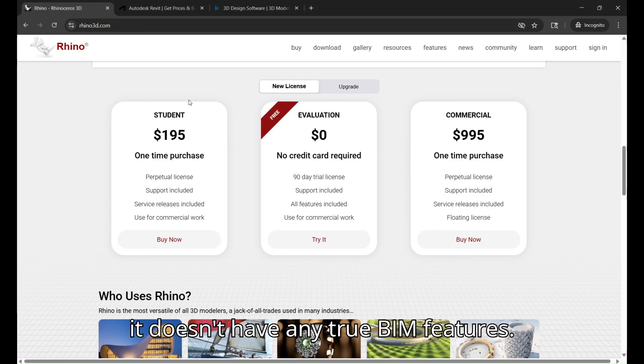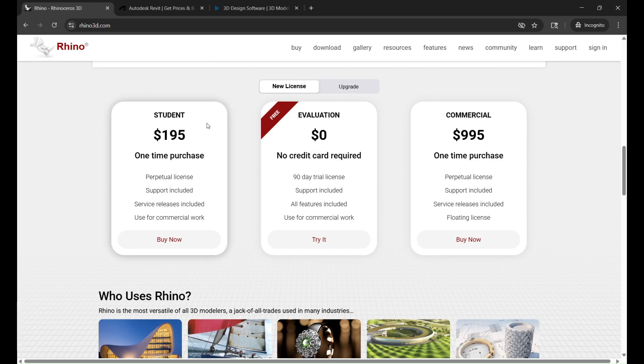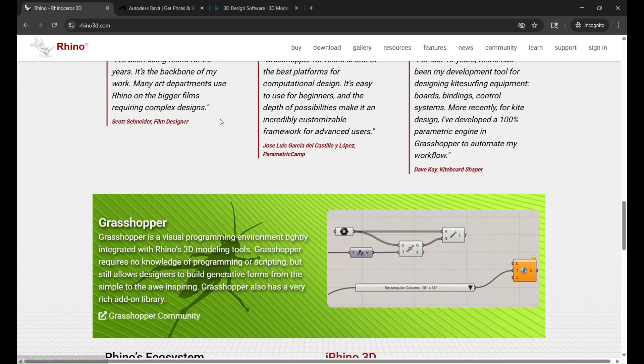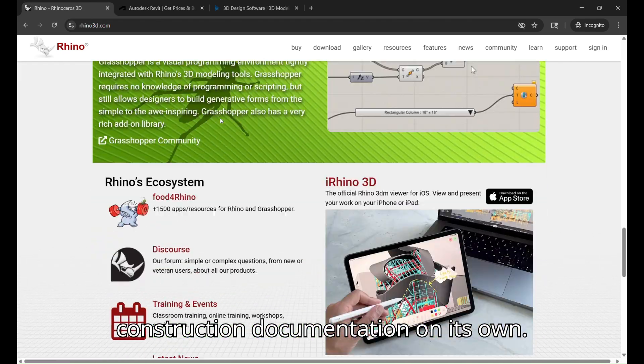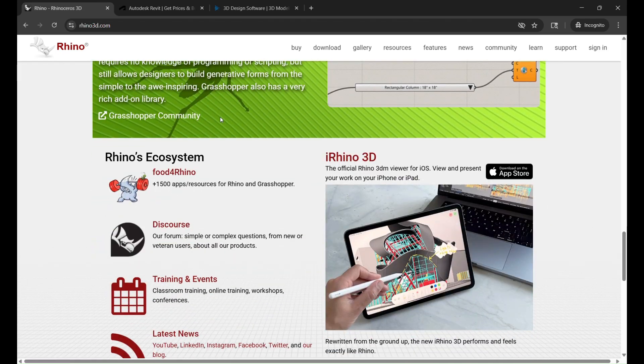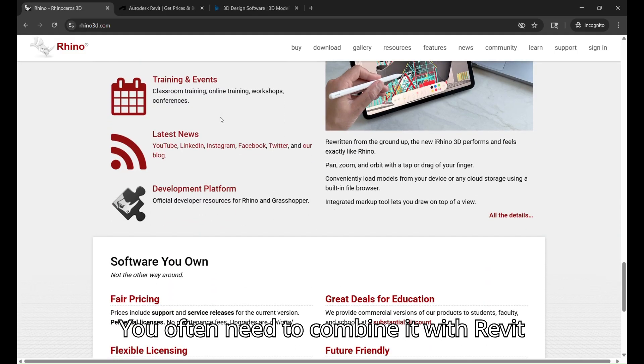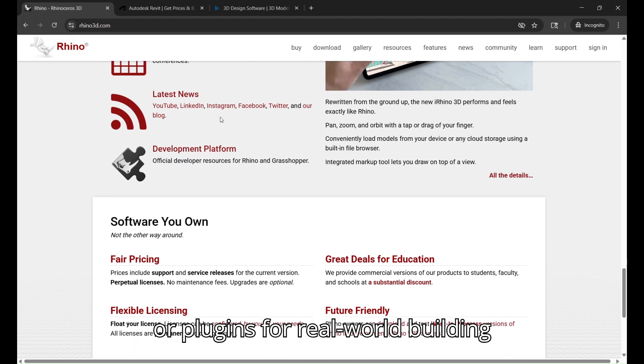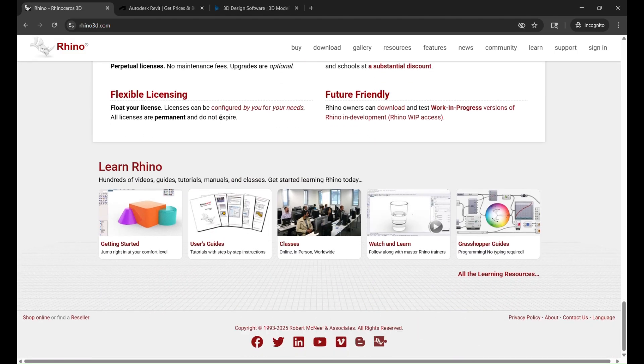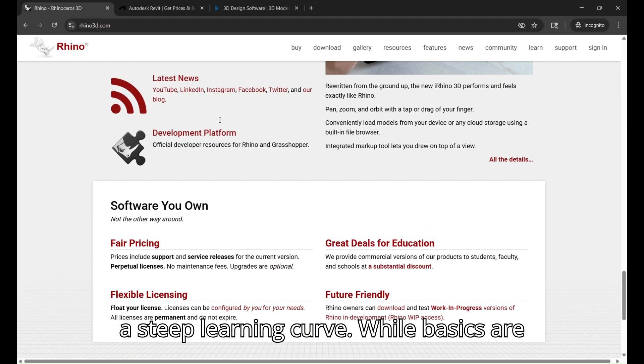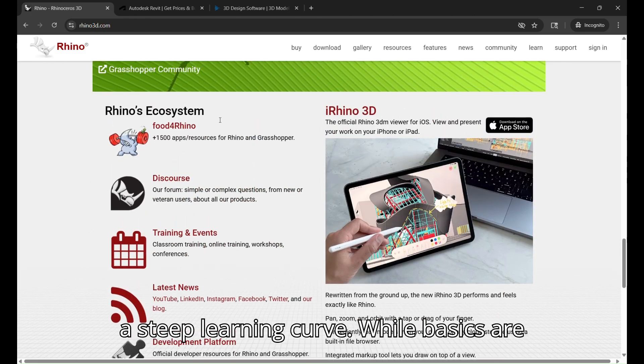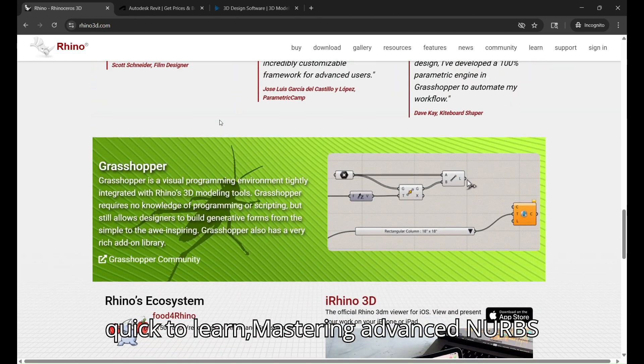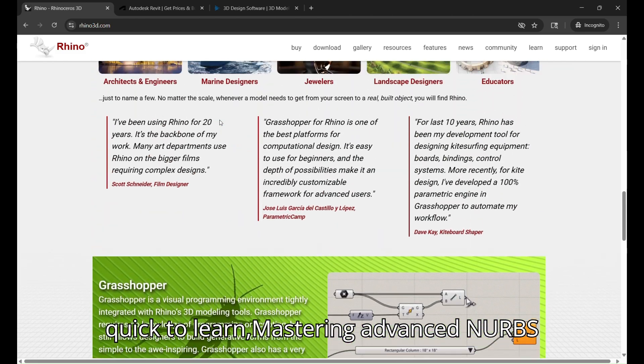it doesn't have any true BIM features. Rhino doesn't handle smart building elements or construction documentation on its own. You often need to combine it with Revit or plugins for real-world building projects. It has a steep learning curve. While basics are quick to learn, mastering advanced NURBS modeling